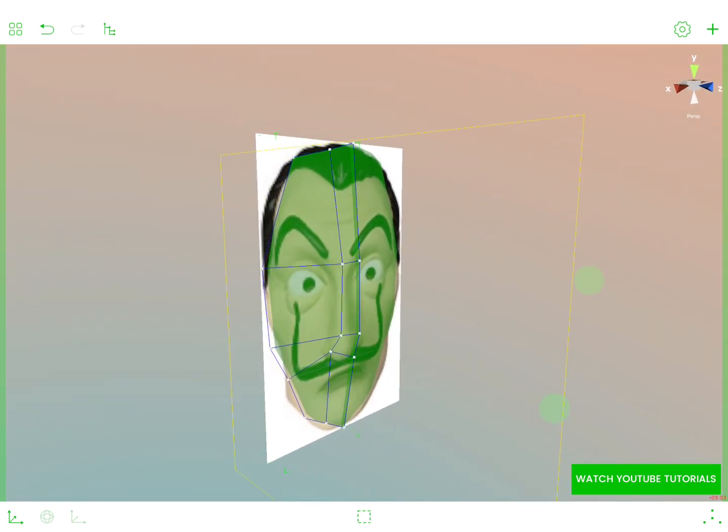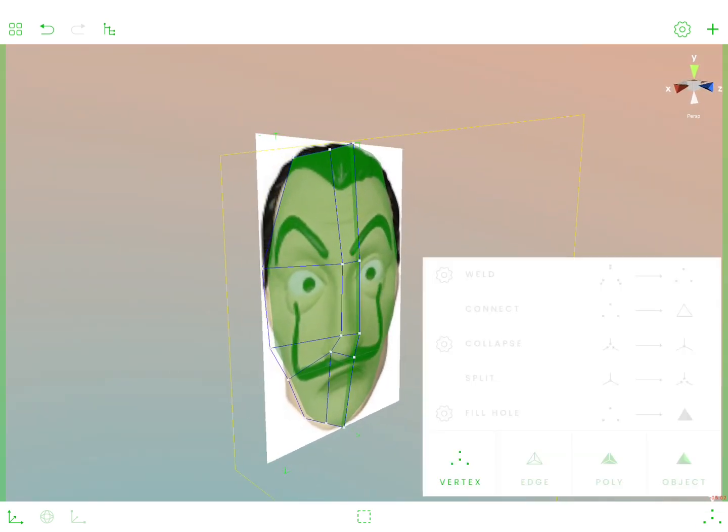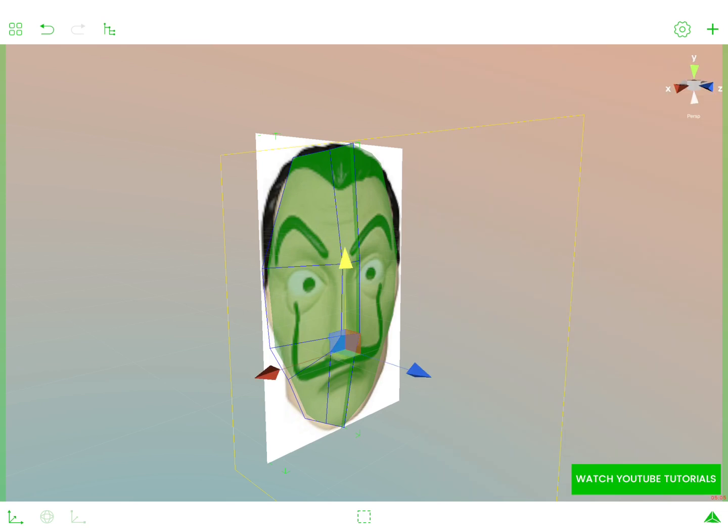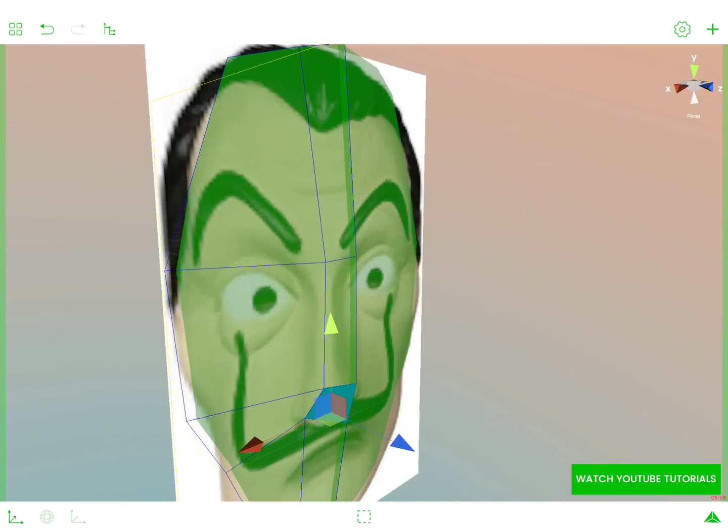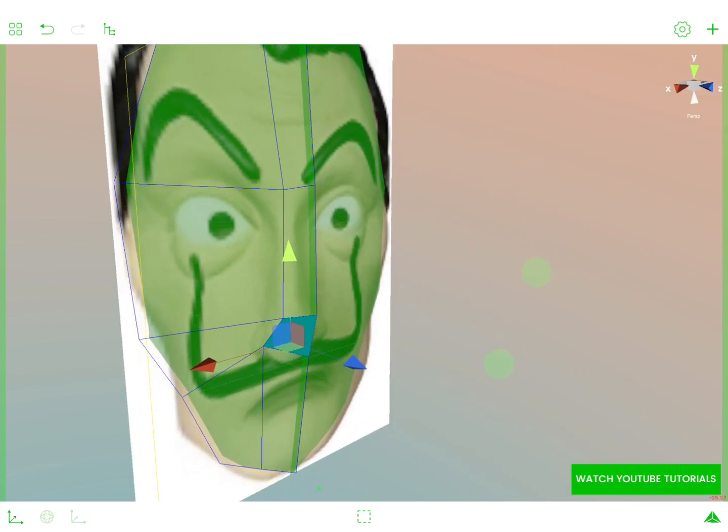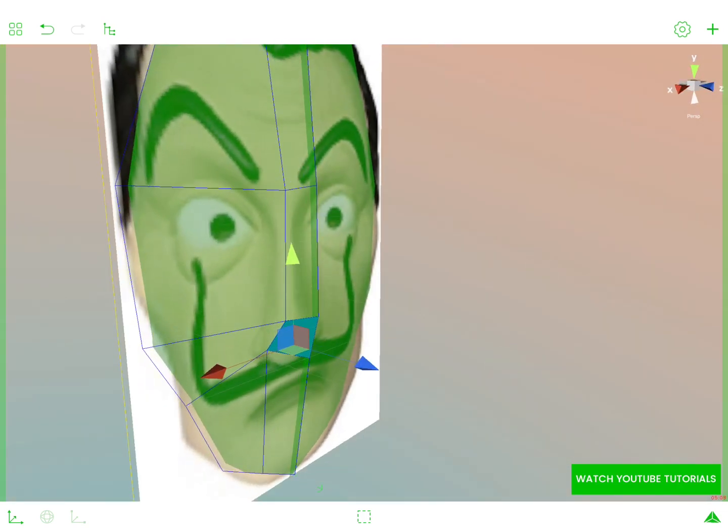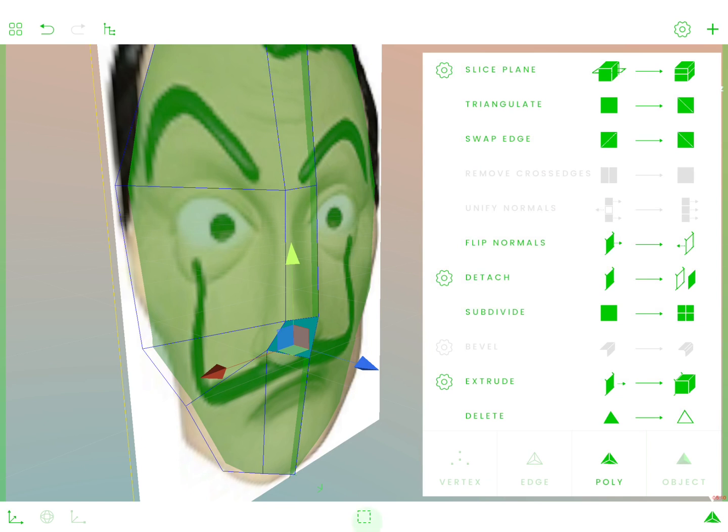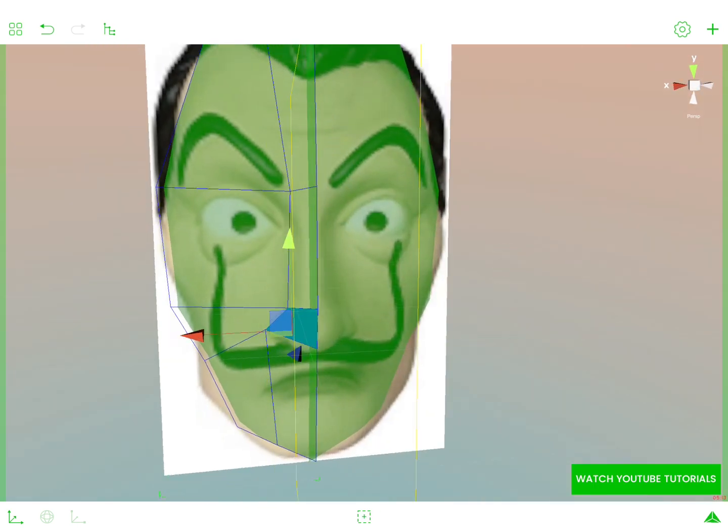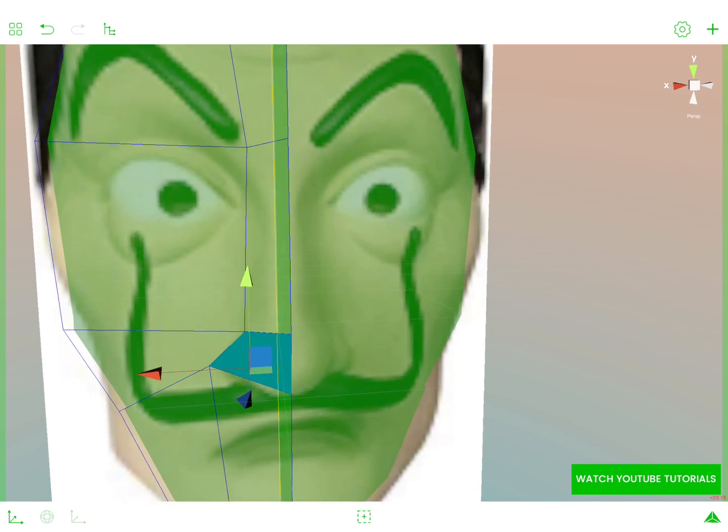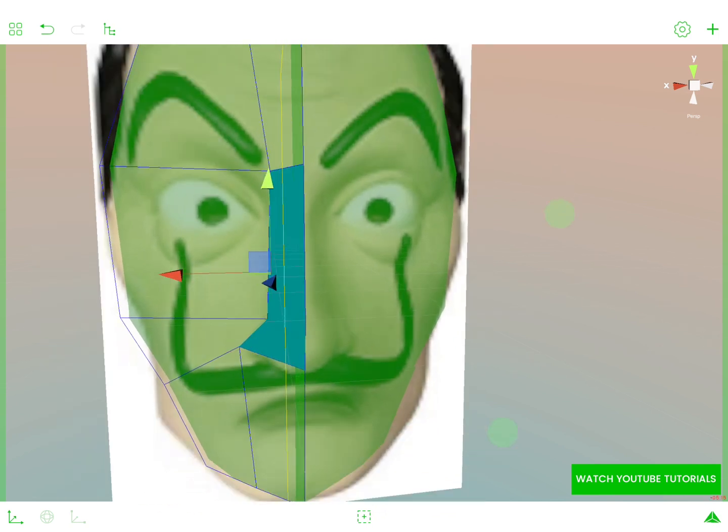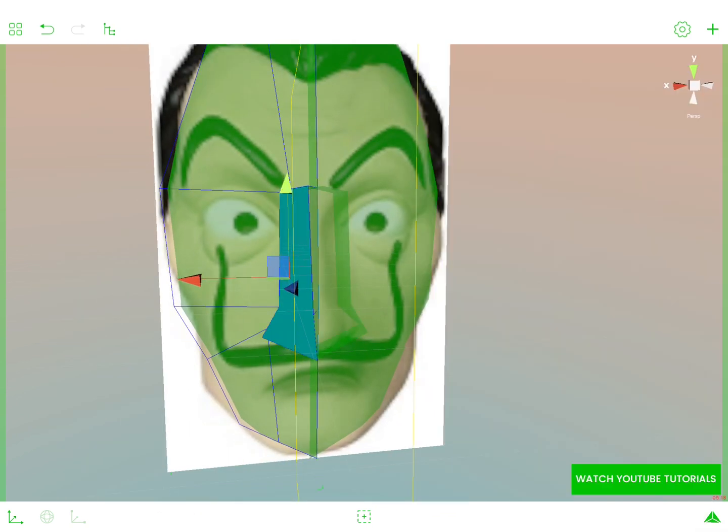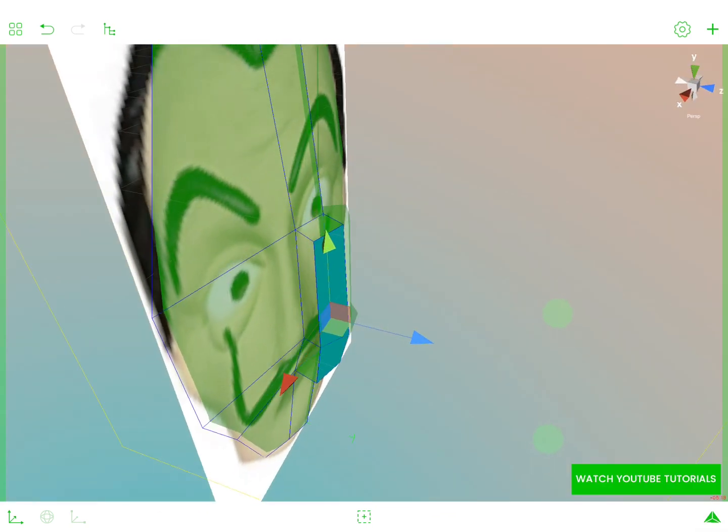And let's now extrude those polygons that are here. We want them to serve as our nose. So let's add more polygons to the selection. Like this one. And extrude. And this is kind of our nose.